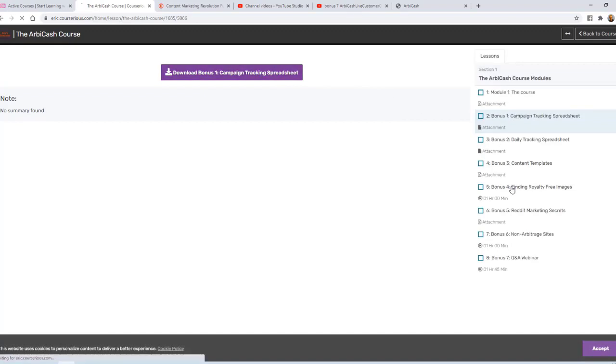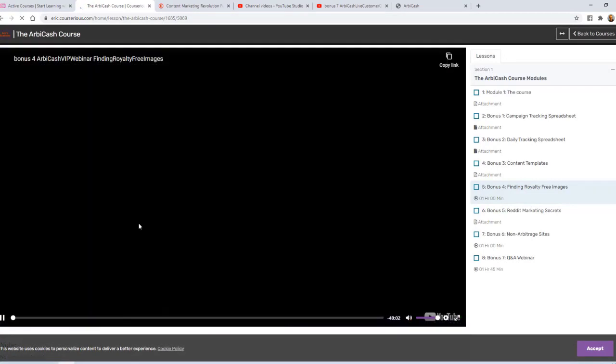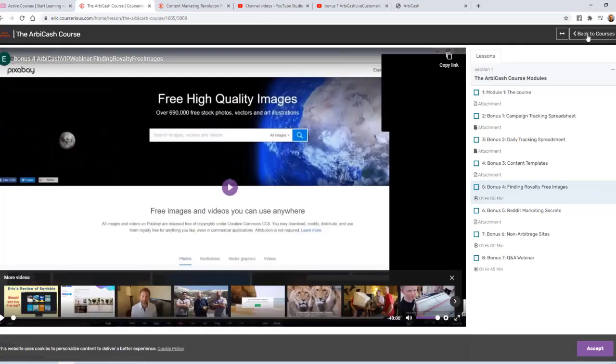The videos start in Module Five, so we'll click on that one, and you can see it embeds the video right here in their membership area.